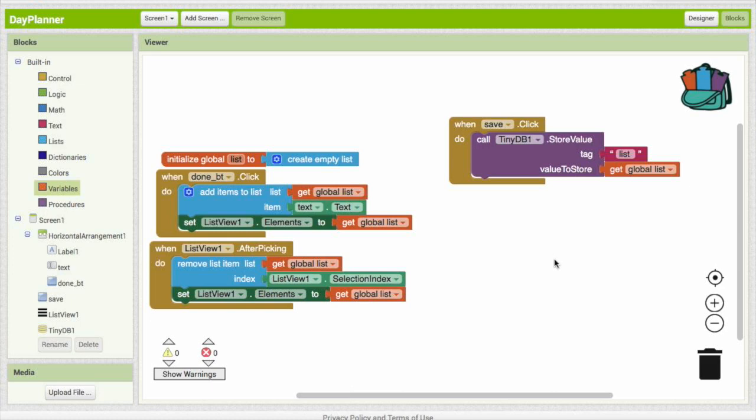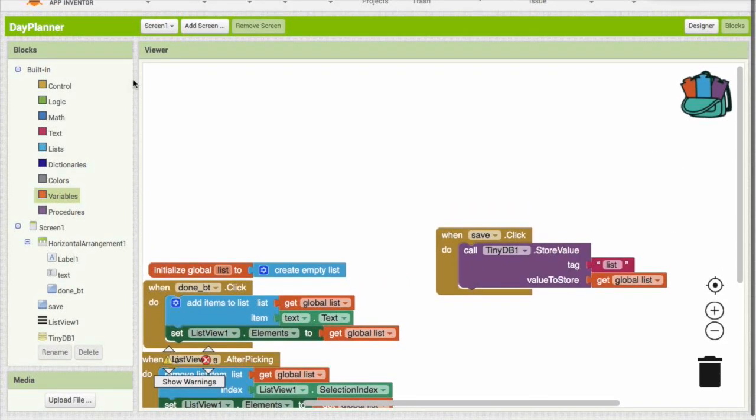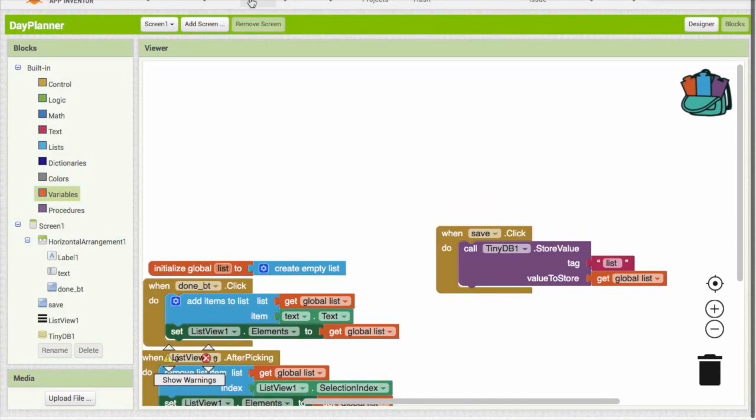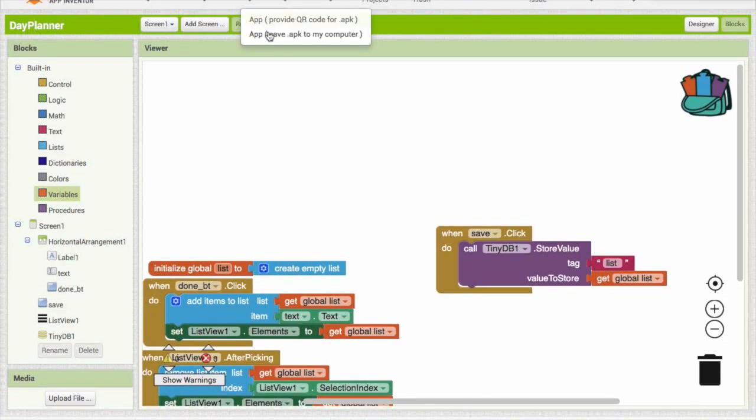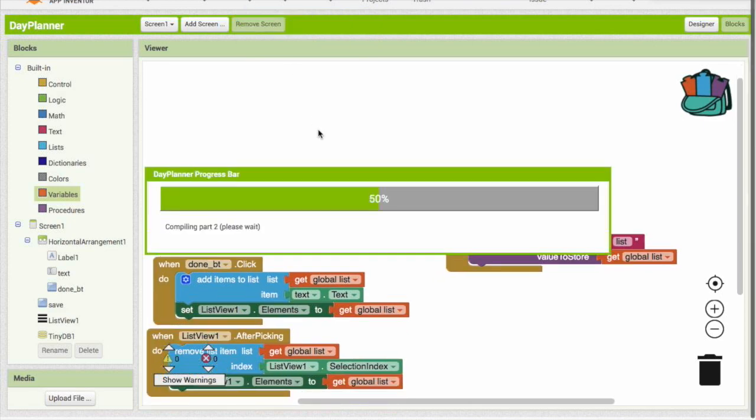So in order to test that out, you can close your app on the tablet, come back in, and you'll still see it. You don't even have to click the save button. But if you actually head on up and click the build button and click provide QR code for APK, this is actually going to make a real app basically.